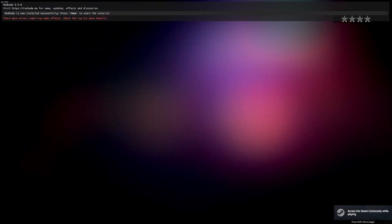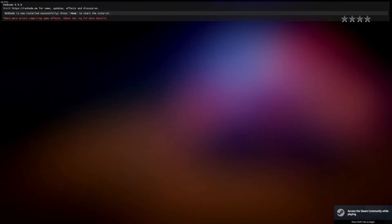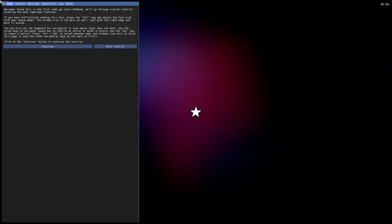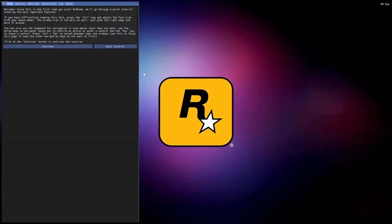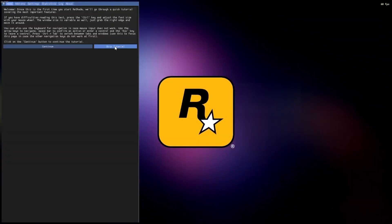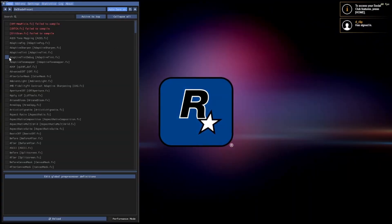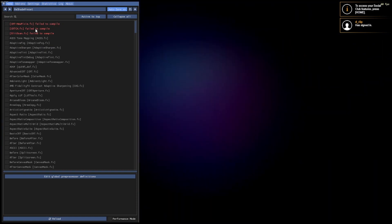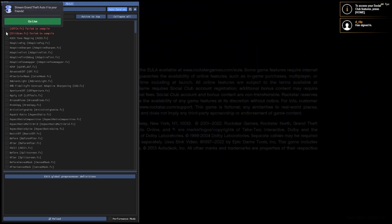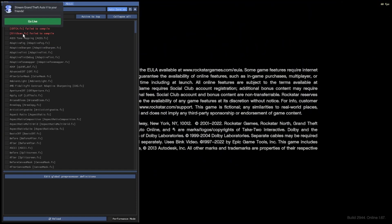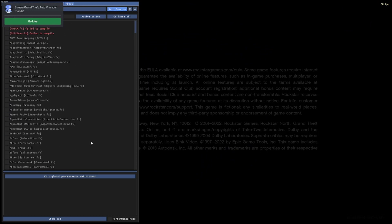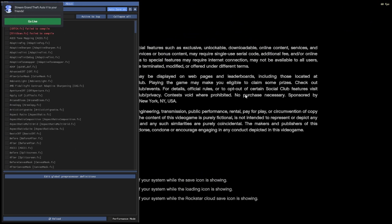it says errors compiling some effects but it doesn't really matter. You click home then you come over to skip tutorial. Yeah these three don't really matter if it does that for you, it only does it sometimes, but then you should be all good and everything should be installed. I'll be back to show you what it looks like in game.